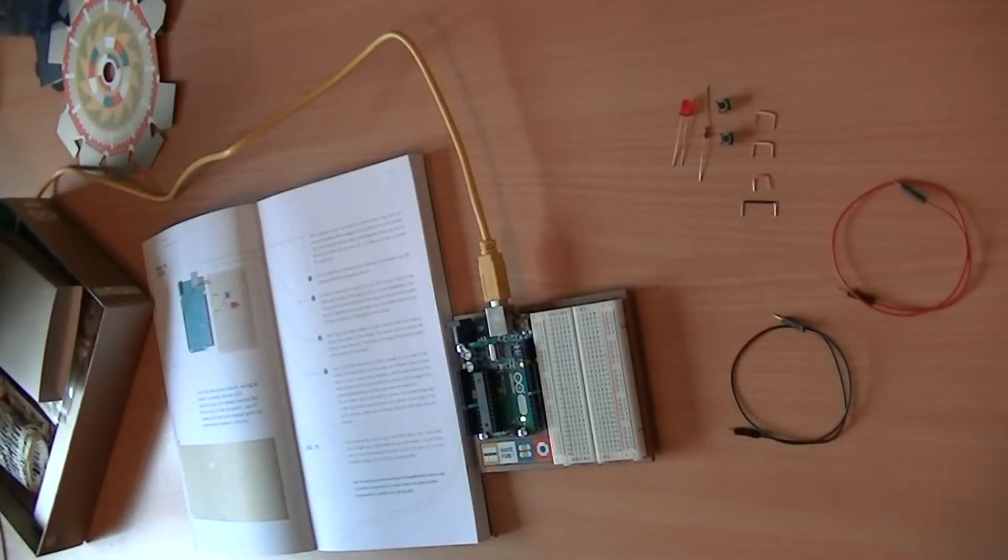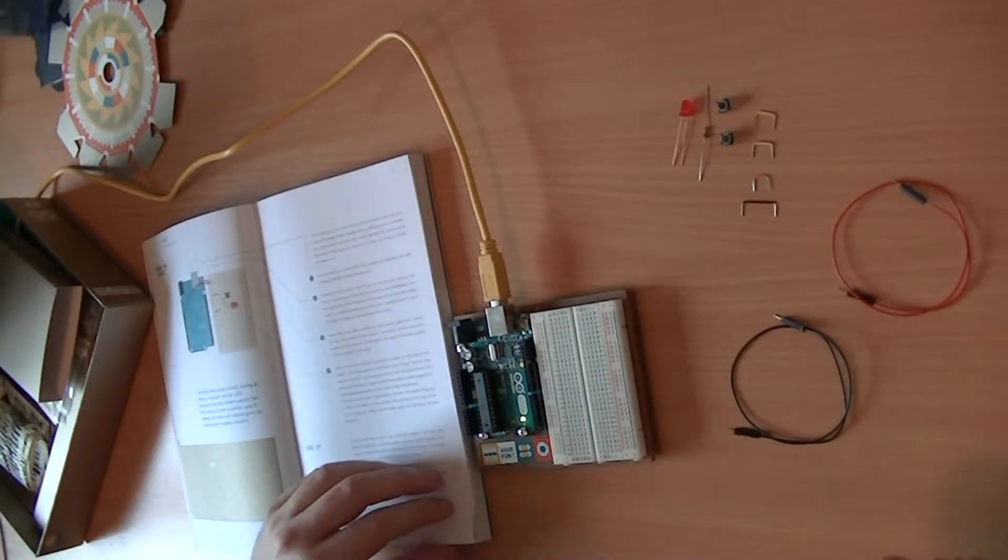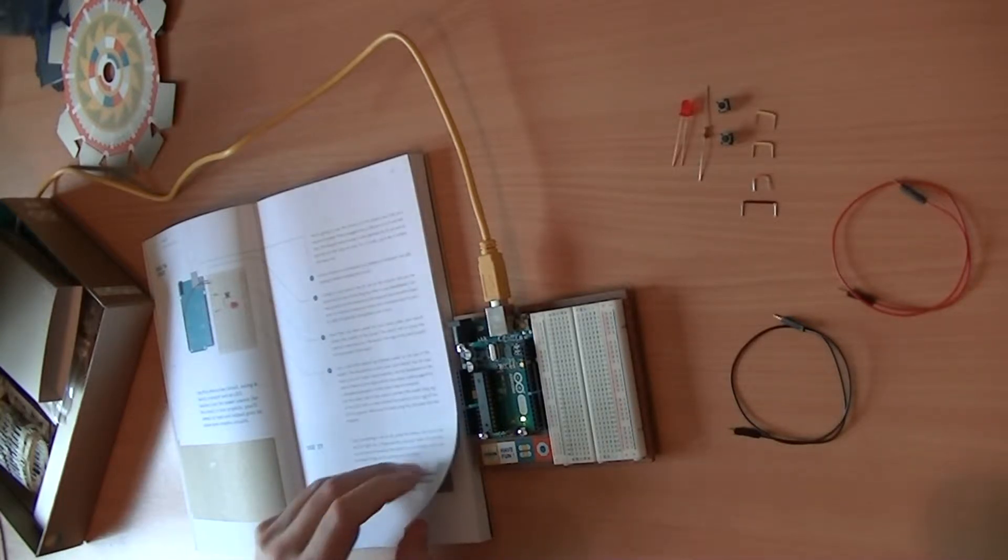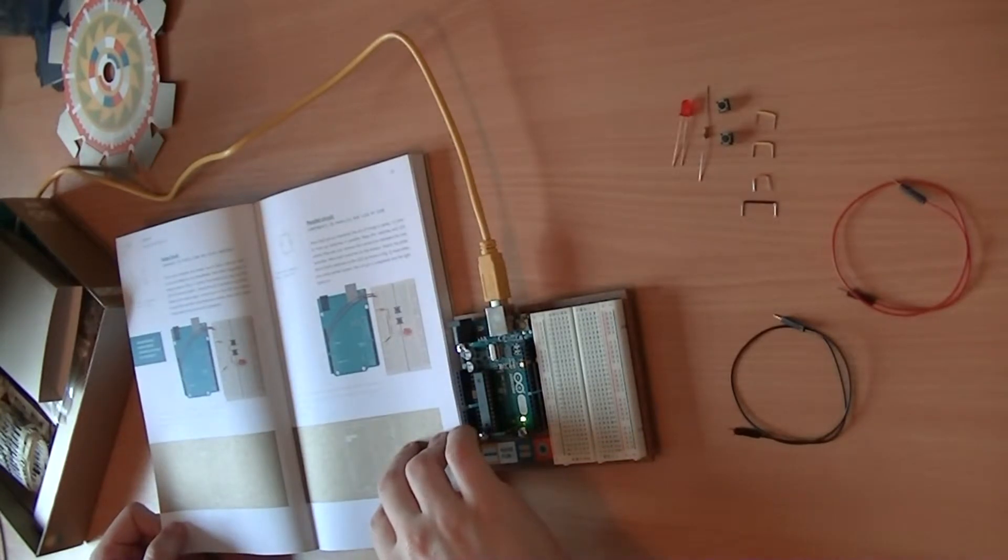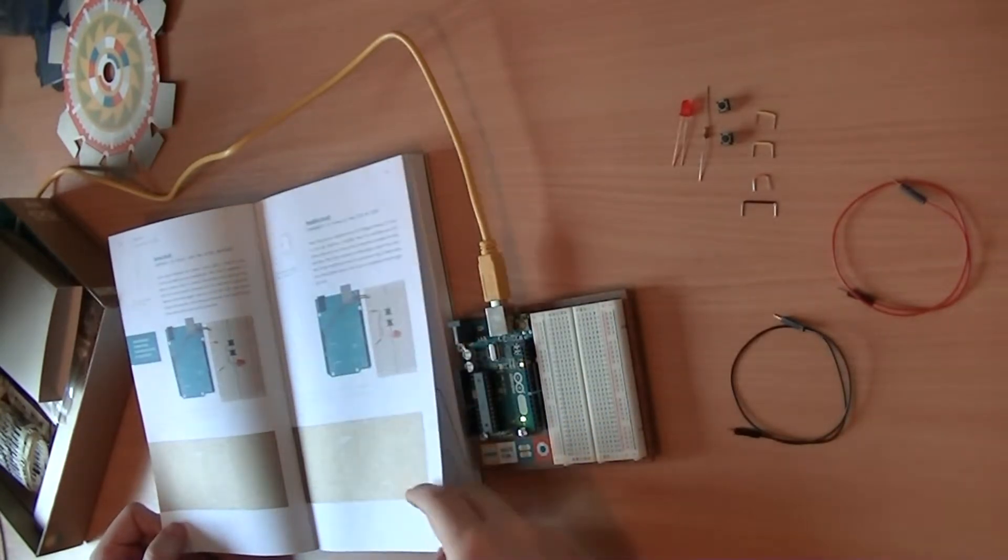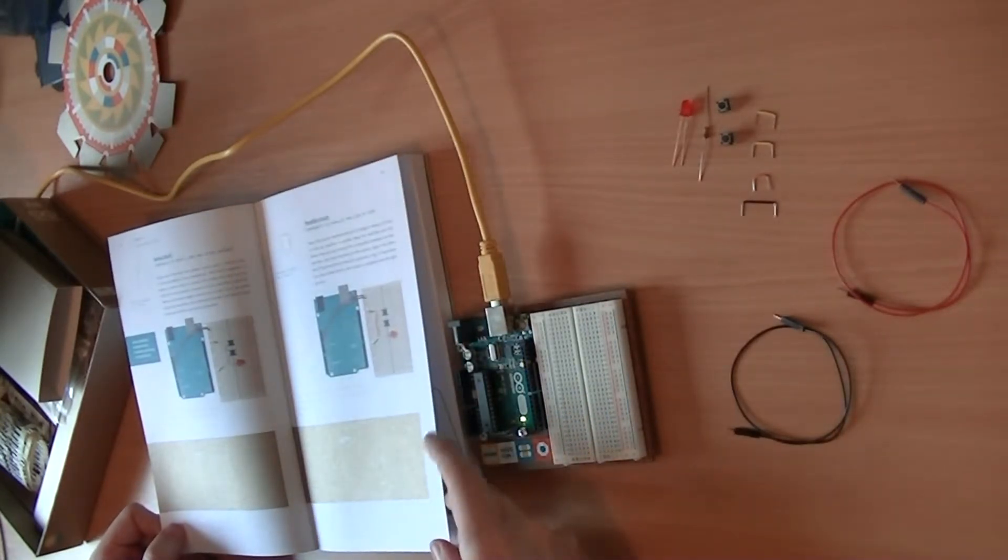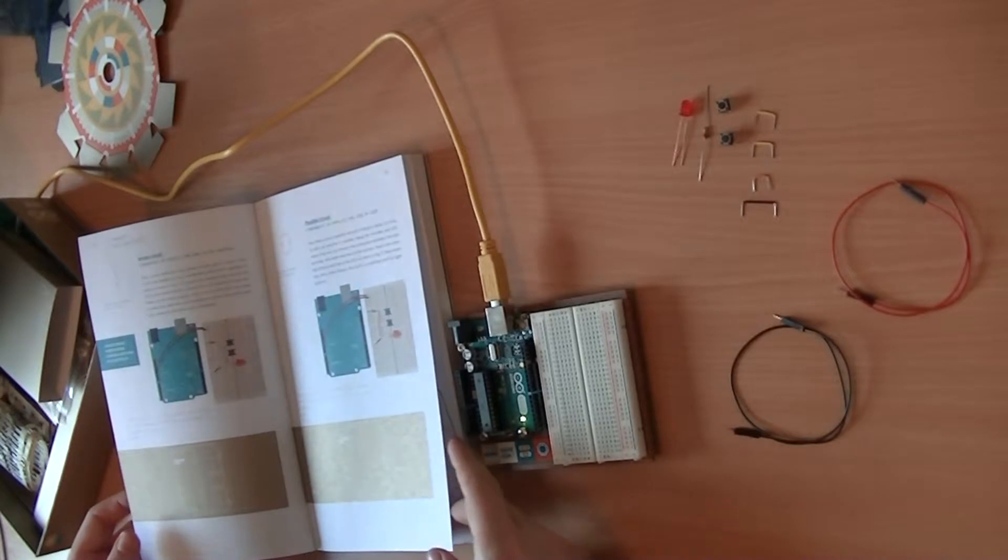Hi there, welcome to project one, get to know your tools of the Arduino. So in this project we've got three different circuits to build: a very basic switch circuit, a very basic series circuit, and then a very basic parallel circuit as well.